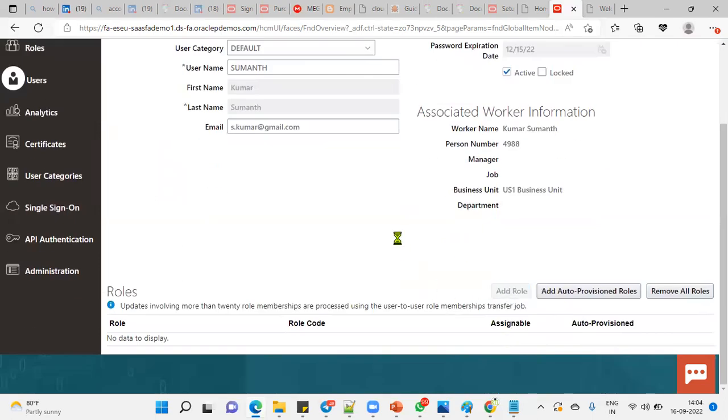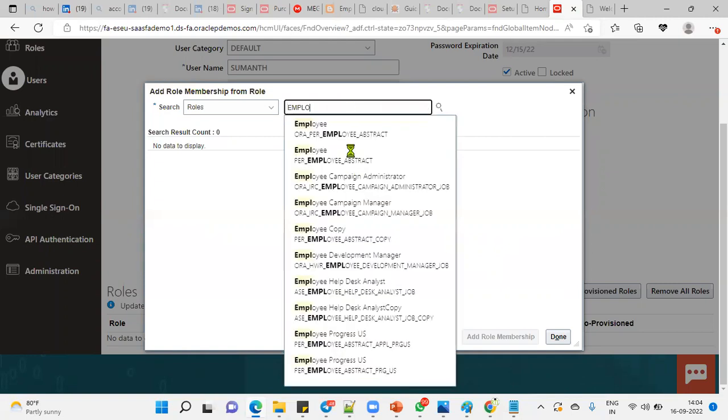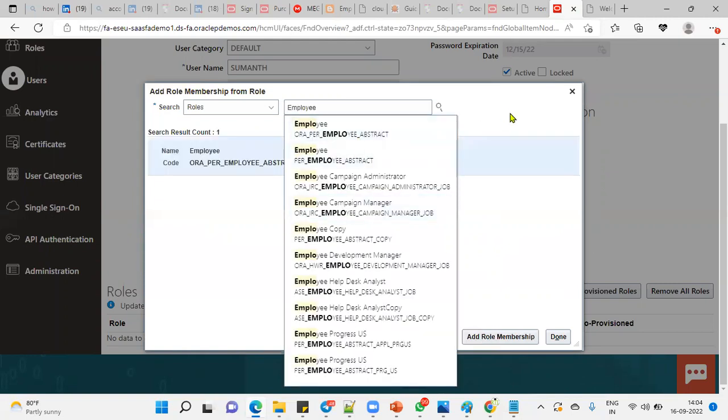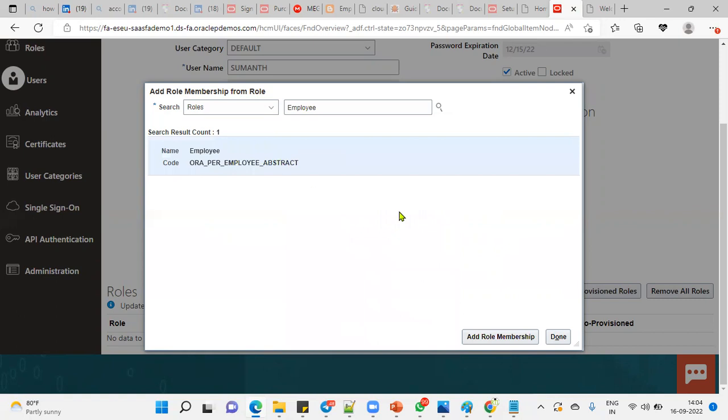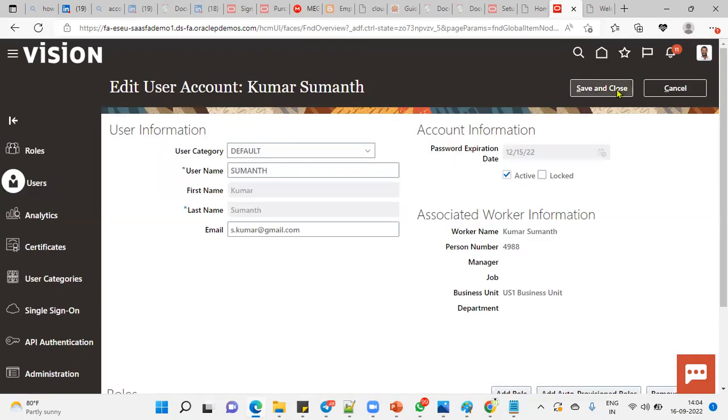Go to Add Role. We're going to assign this employee role. When we assign the employee role, the user will be able to access the Scheduled Process so that the employee can submit the requests.